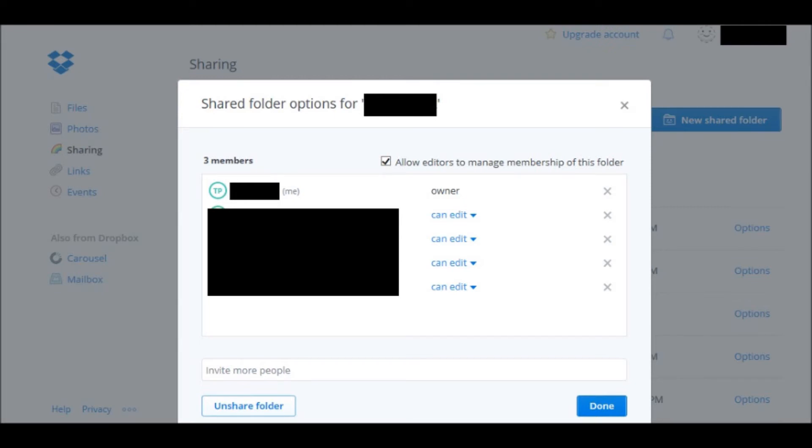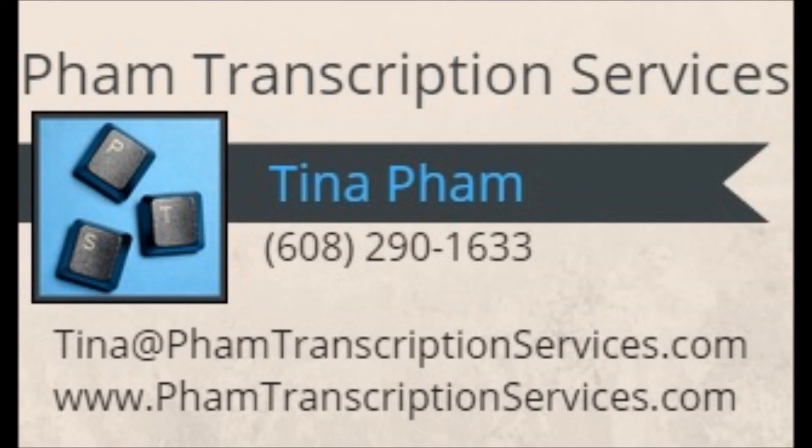Please be sure to subscribe to the channel so that you catch all upcoming tips and other videos. You can also find me on Facebook and Twitter or hop on over to my website phamtranscriptionservices.com. Thanks for watching and best wishes!